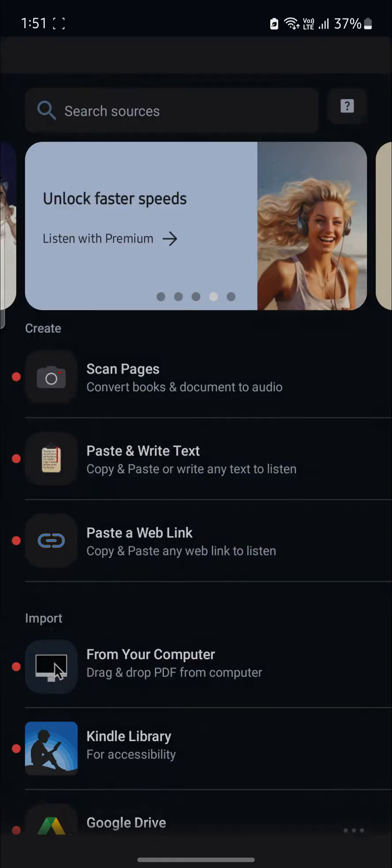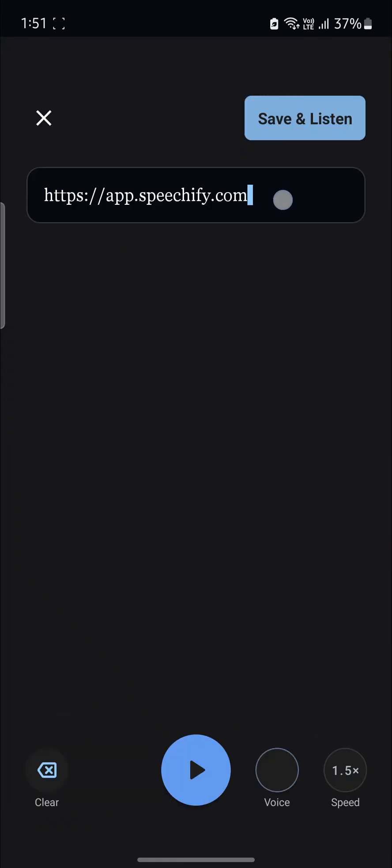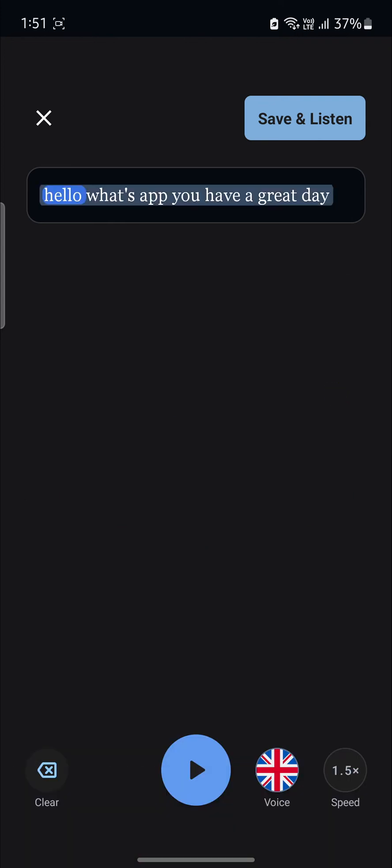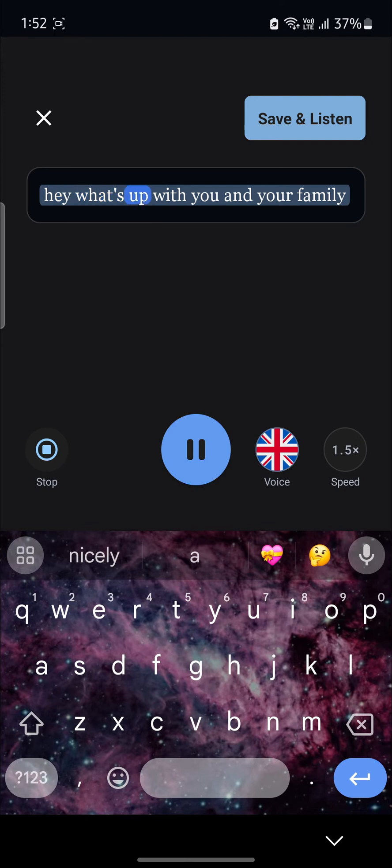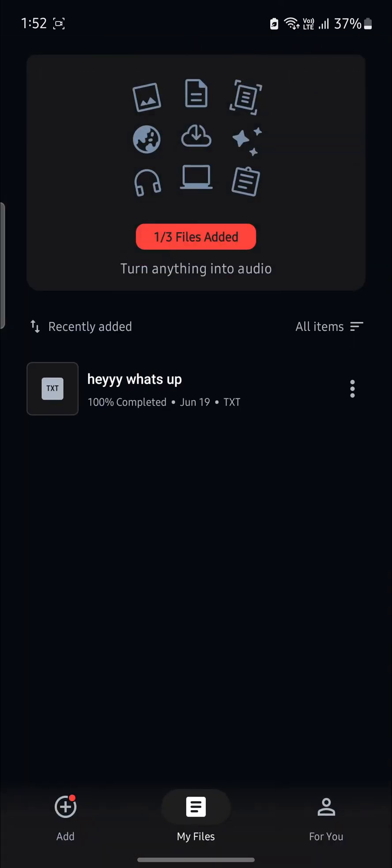Let's go ahead and paste and write a text over here. After you write it, just go ahead and play this. You can write whatever you want as well. You can listen to this. And to convert it to MP3, just go ahead and click Save and Listen.